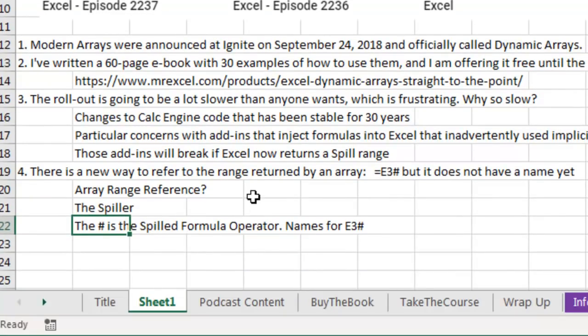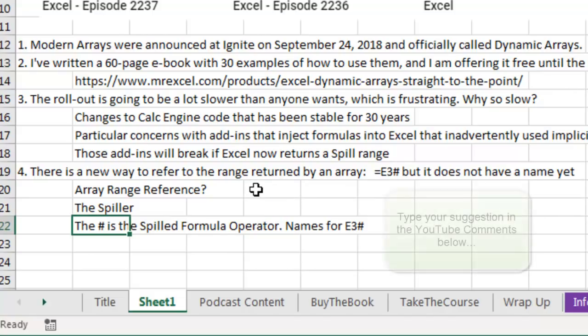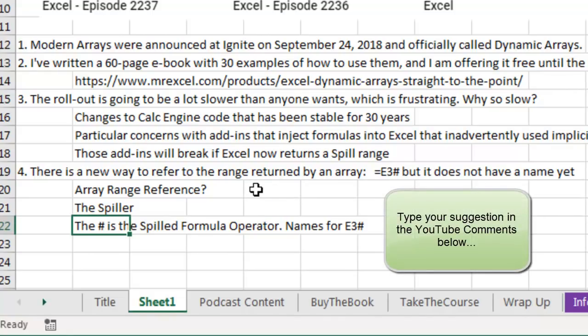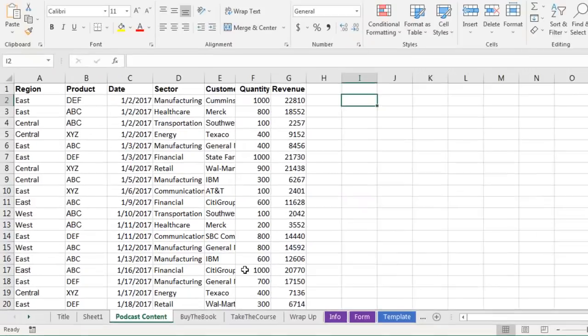The hashtag itself is called the spilled formula operator, but Microsoft doesn't have a name for that reference. We've been bouncing around a lot of different names. Array range reference, maybe? Or just the spiller. Alright, let's get started.